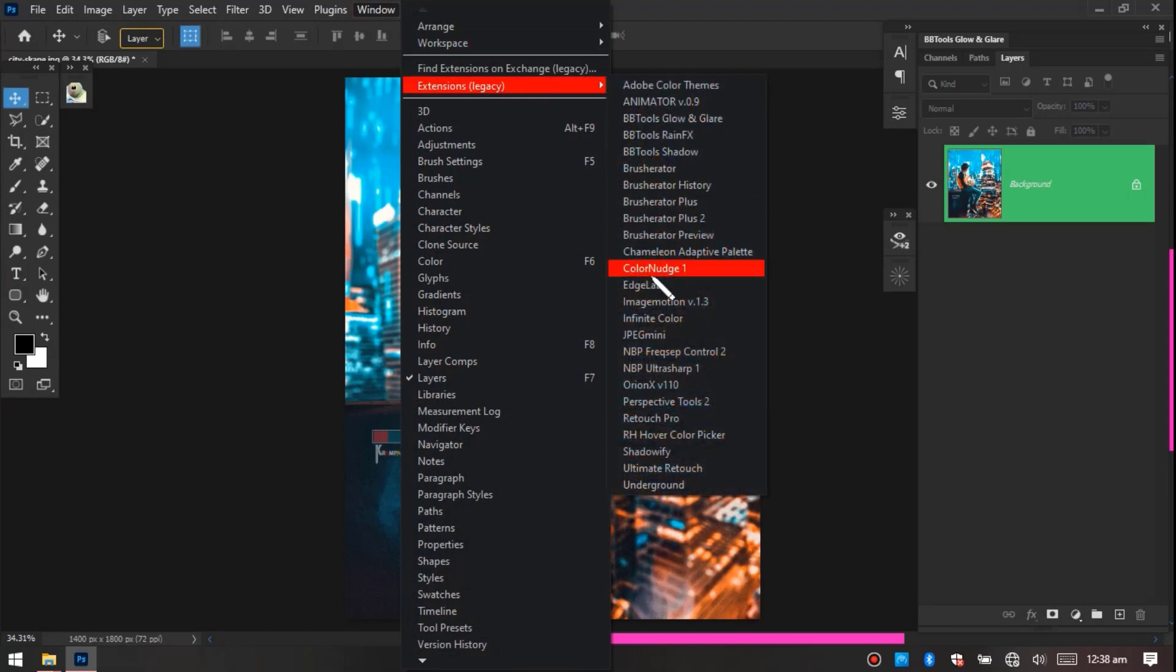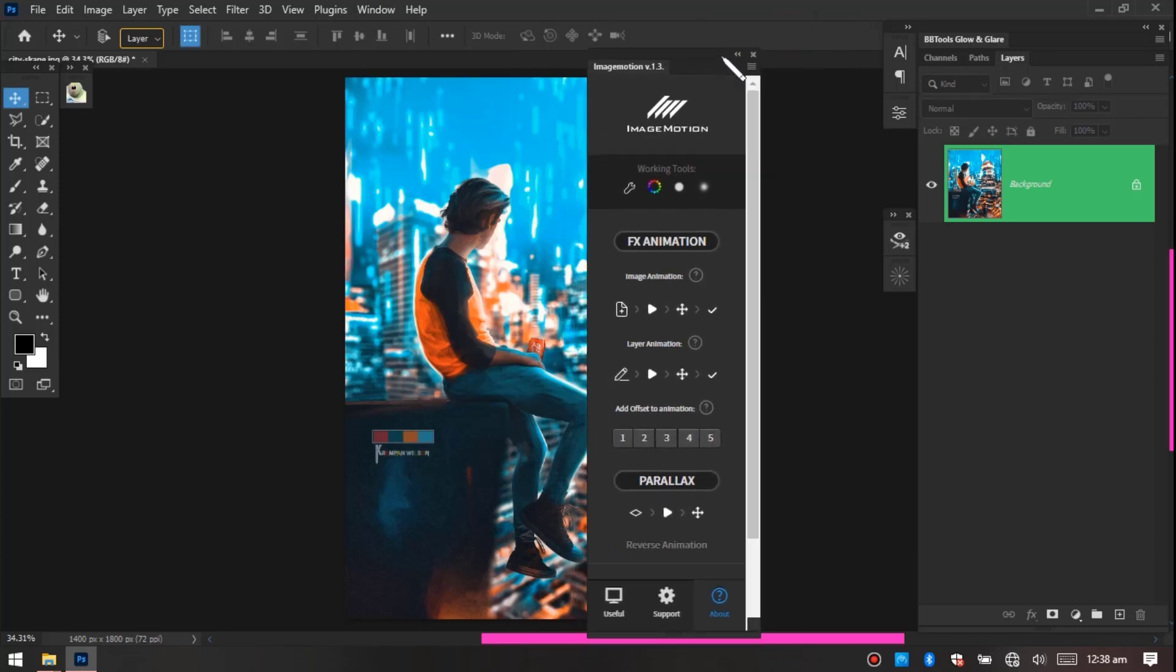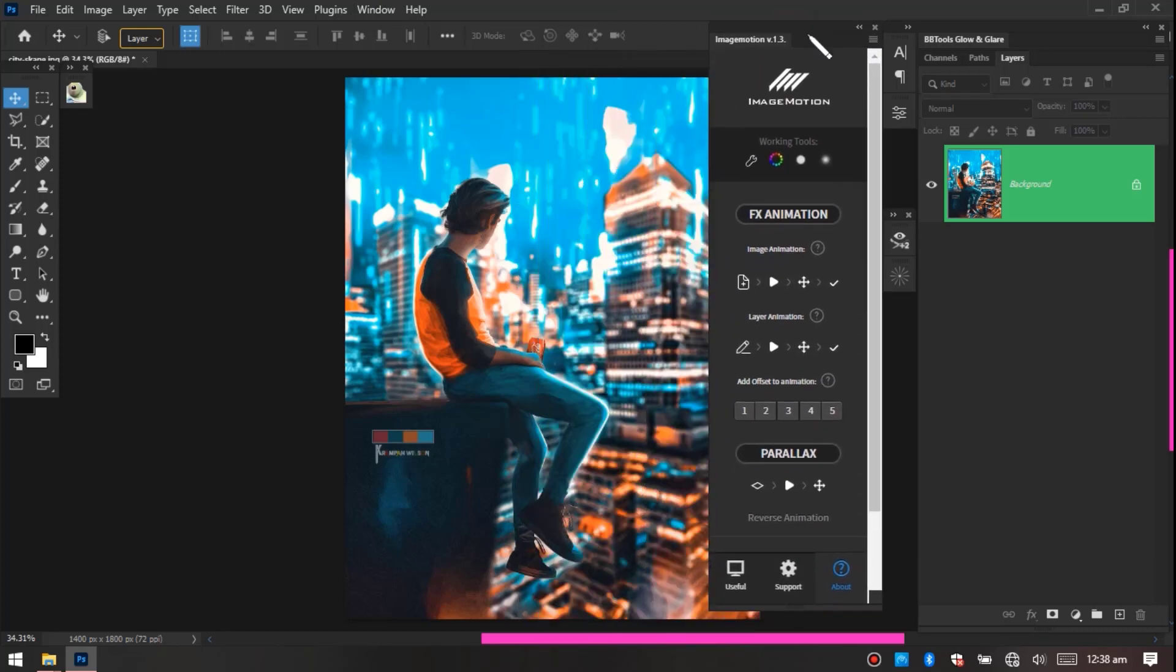And go to Image Motion. So this is the plugin or the extension we'll be using for animation. This is a whole extension on its own, but today we're gonna be touching on parallax.